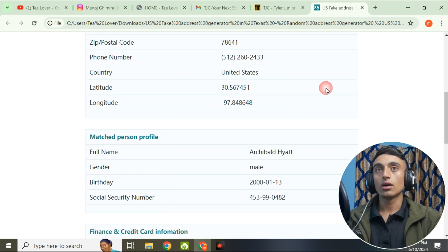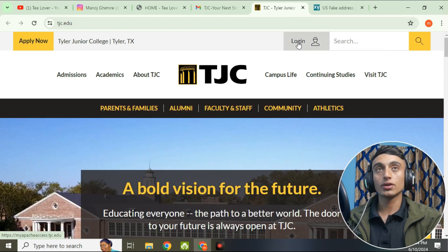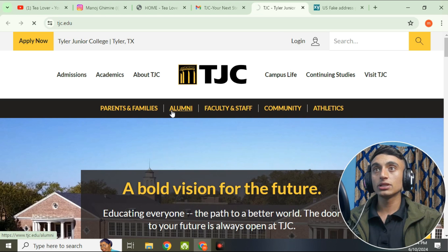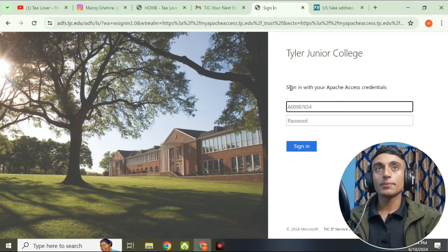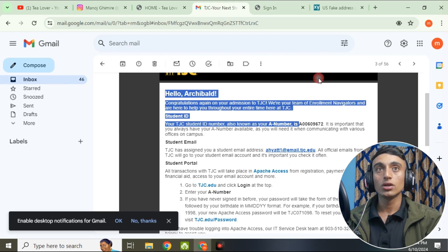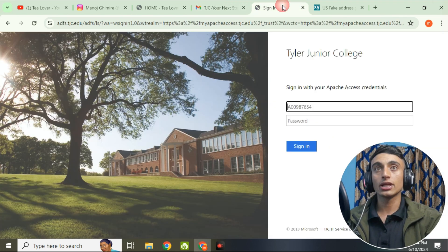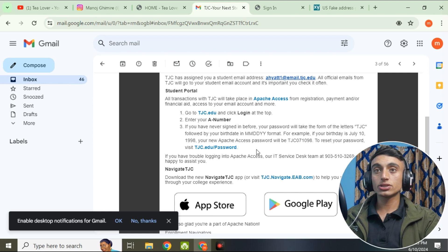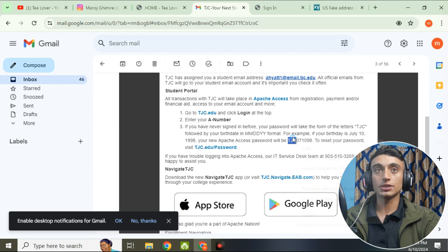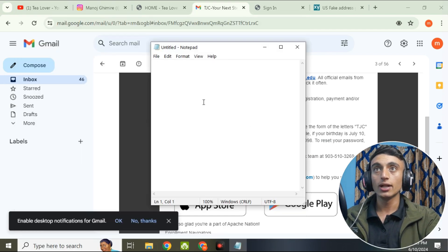If you are applying now, once you receive the mail, go to the login option. You have to provide the college code. From the mail, you can get the college code — this is your A number, please copy this. Paste it into the sign-in option. For the password, the first-time login does not use a set password, so to generate the password, copy the college ID first.